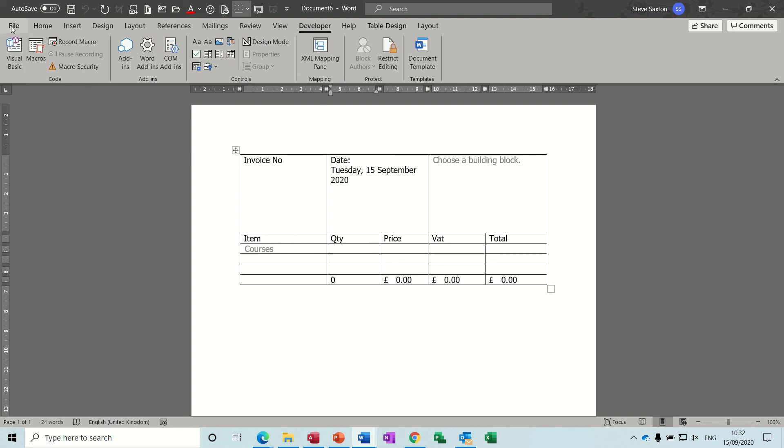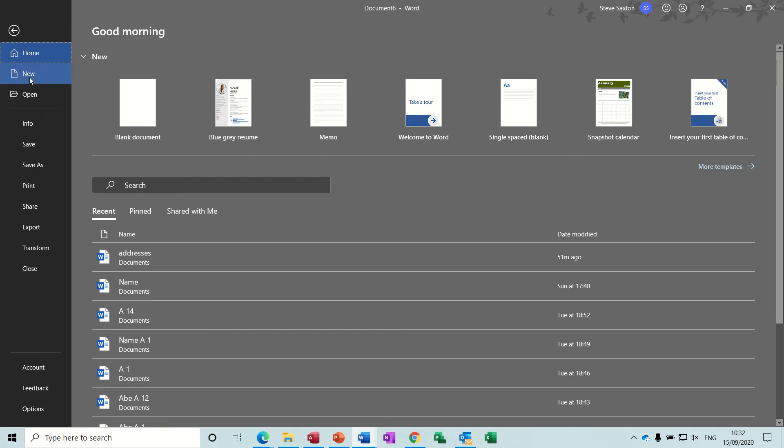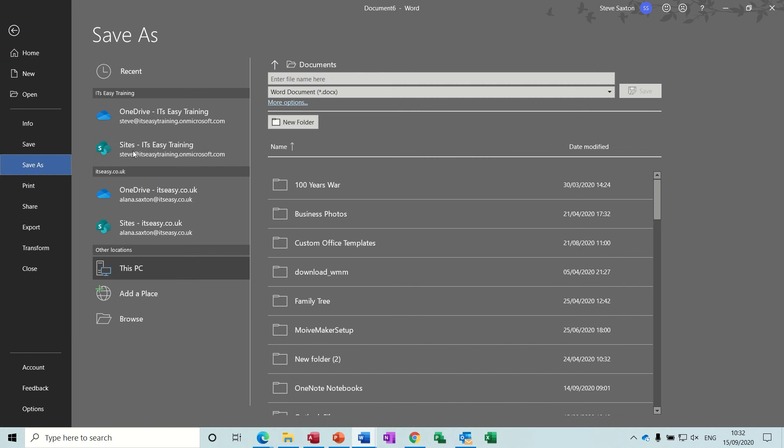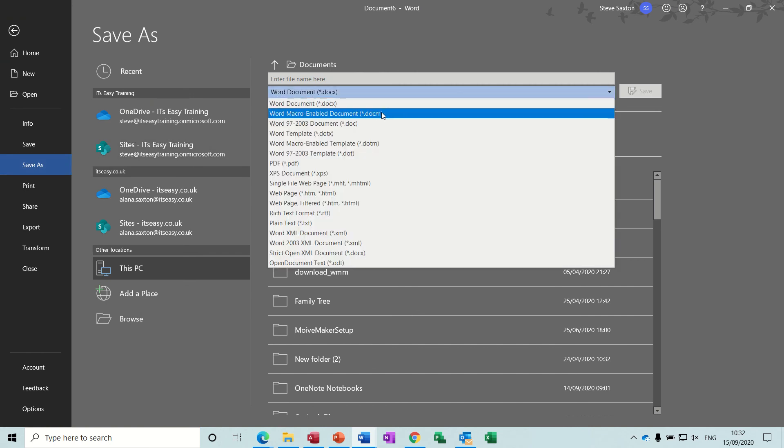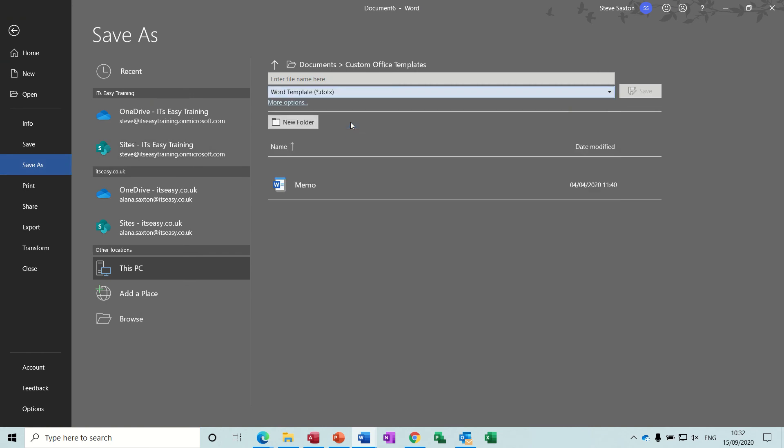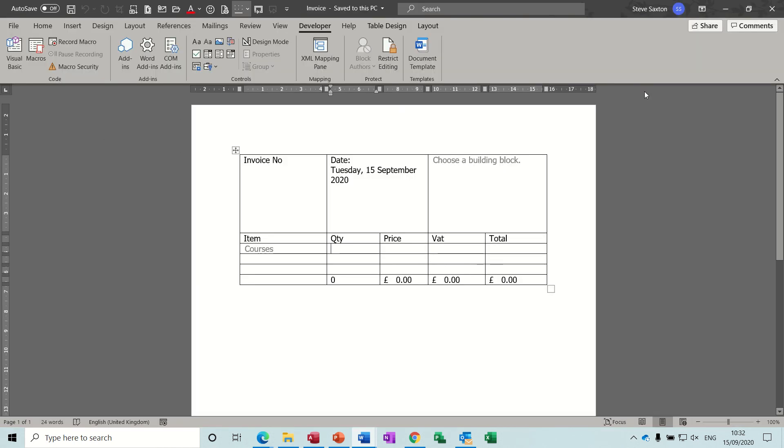So now you go file save, save as, not a document, a document template, and call it invoice, and then save. Now that should now be available for you to pull over anytime you want it. Now you could also have added your logo at the top like I did in the one I showed you, and here are details at the bottom.